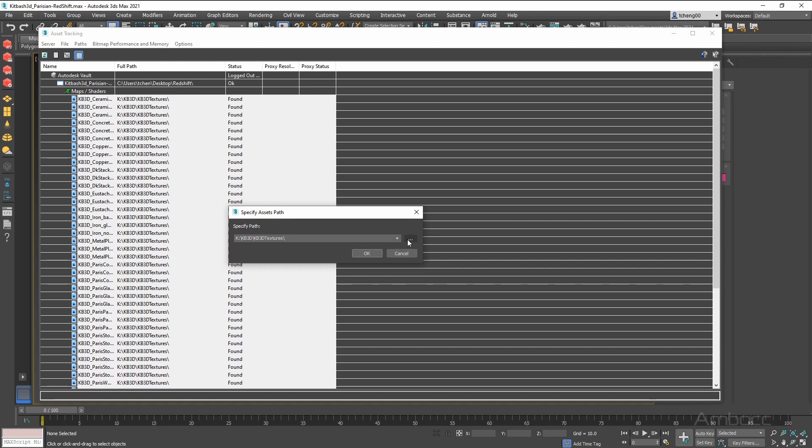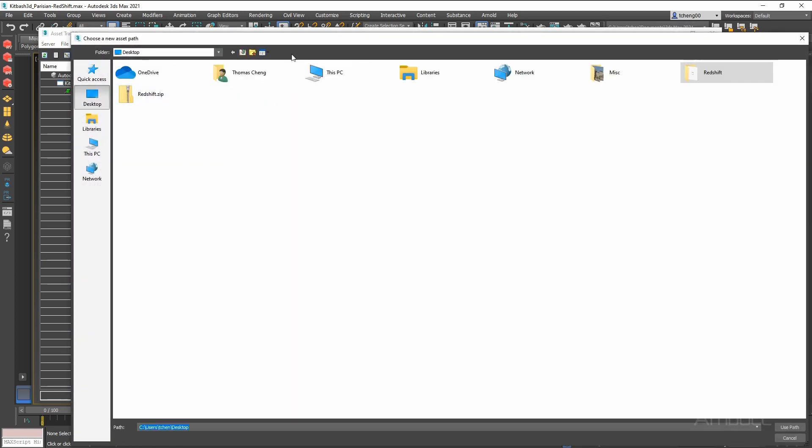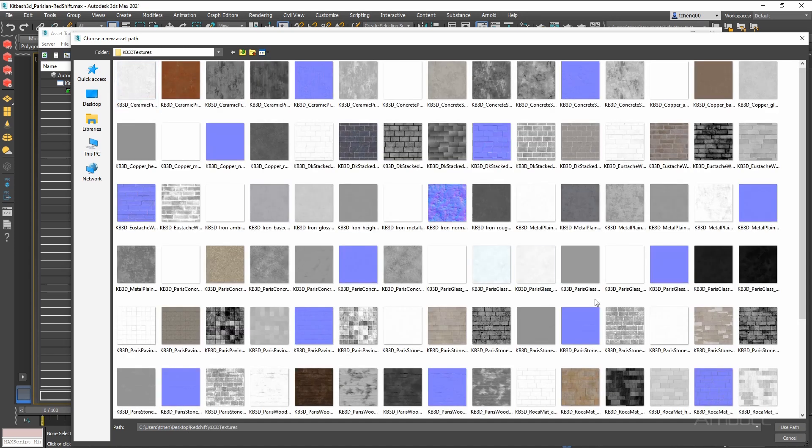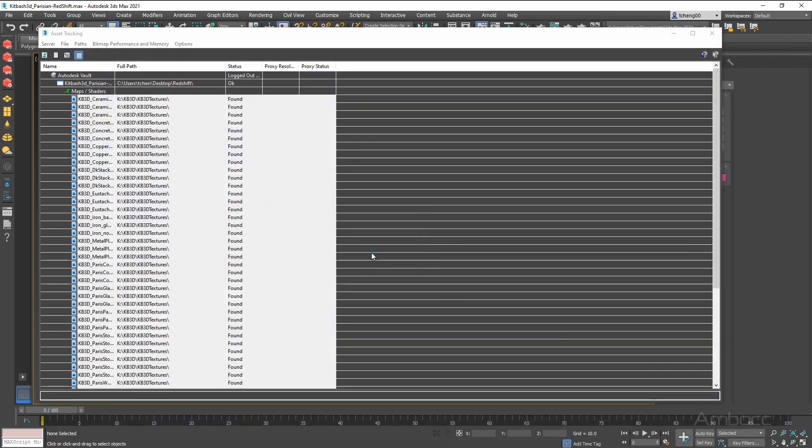We are going to browse to that directory where we unzipped it. Desktop, Redshift, KB 3D textures. Select that and click Use Path. Click OK. Now we wait.